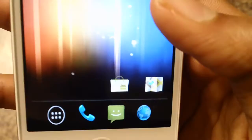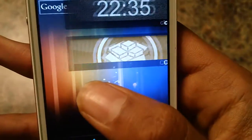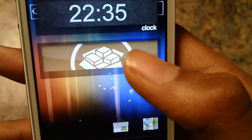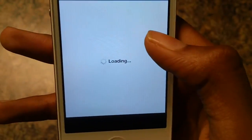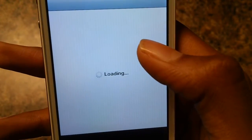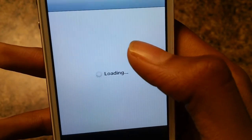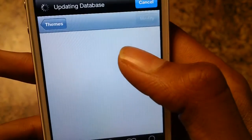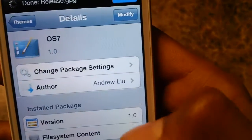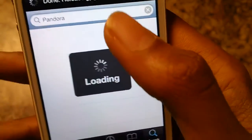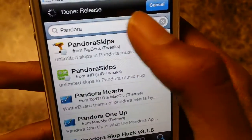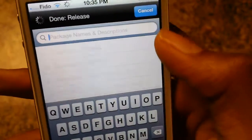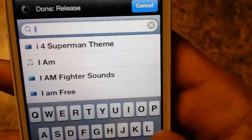On here we got everything. Just head over to Cydia and type in Ice Cream Sandwich.